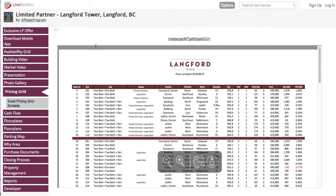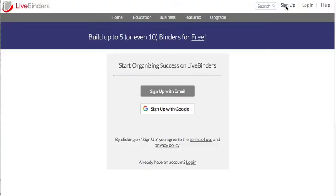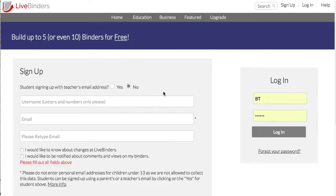Live Binders is just a great way to organize information. To sign up, you just go to the sign-up page and you can sign in with your Google account or sign up with an email. Just a username and email is all that you need to get started.